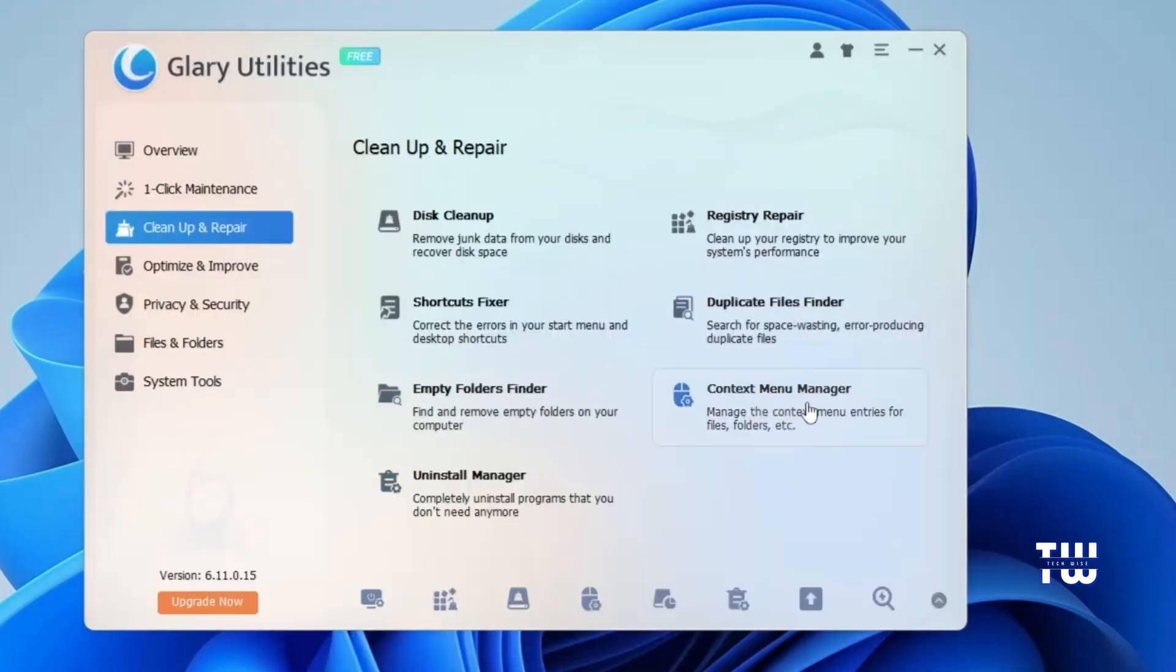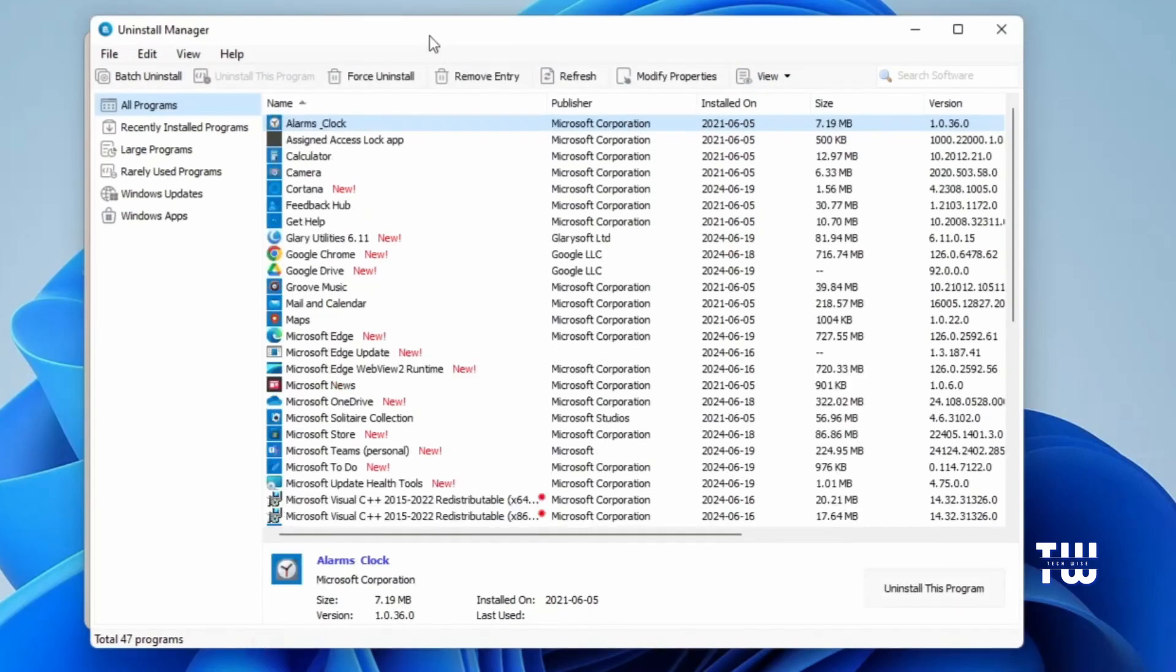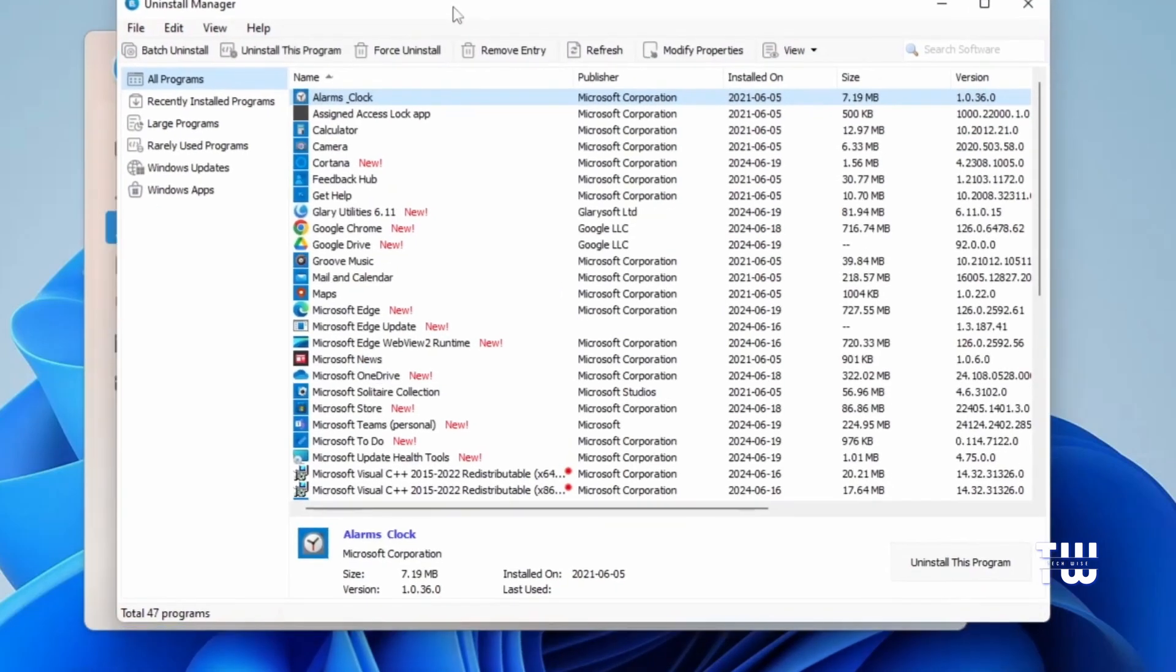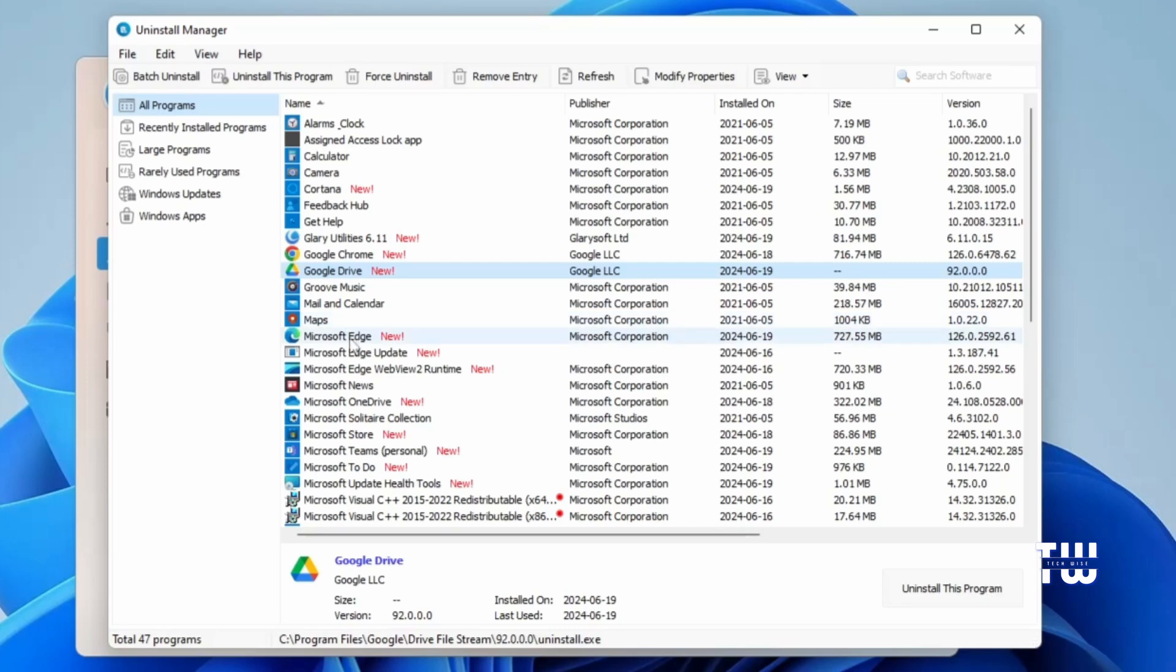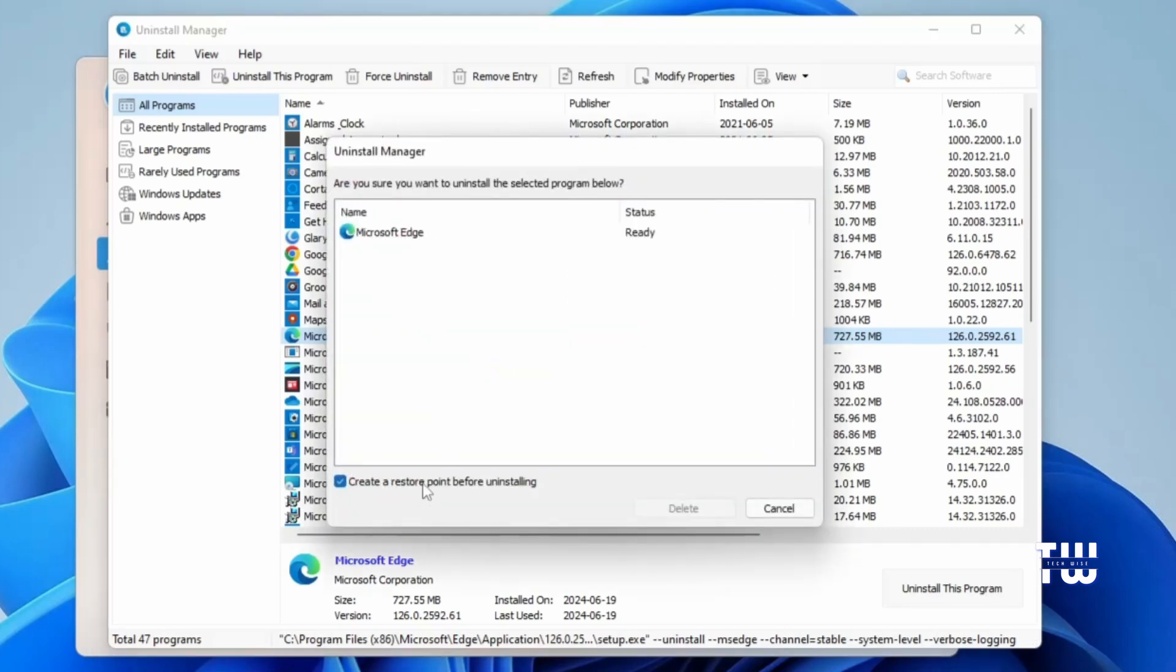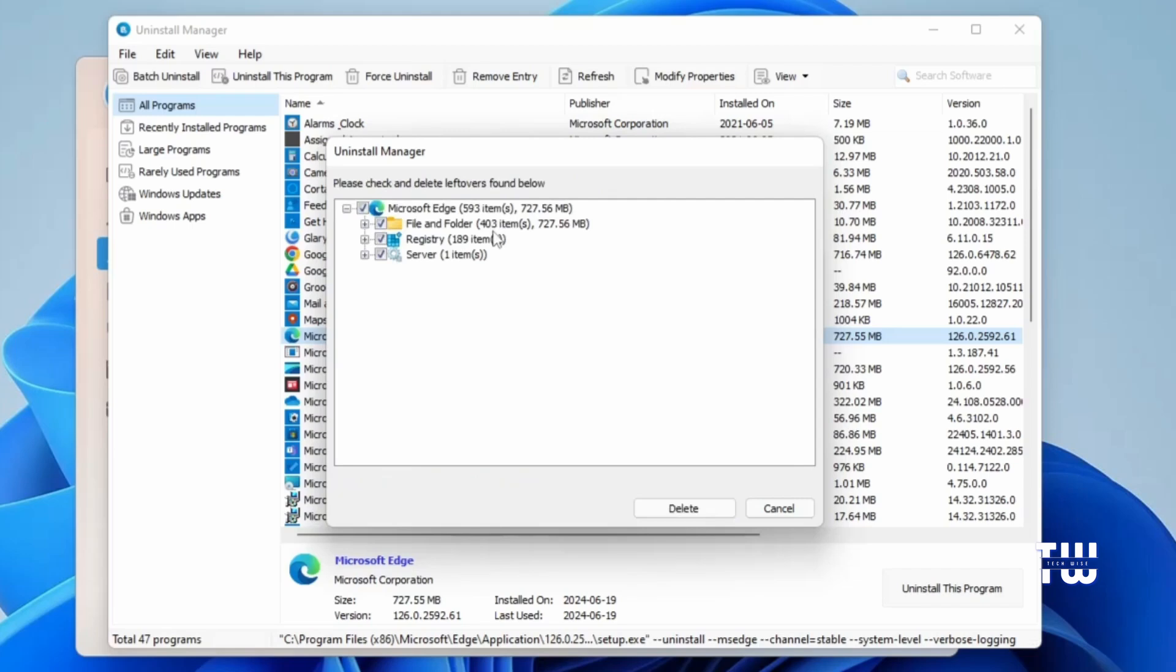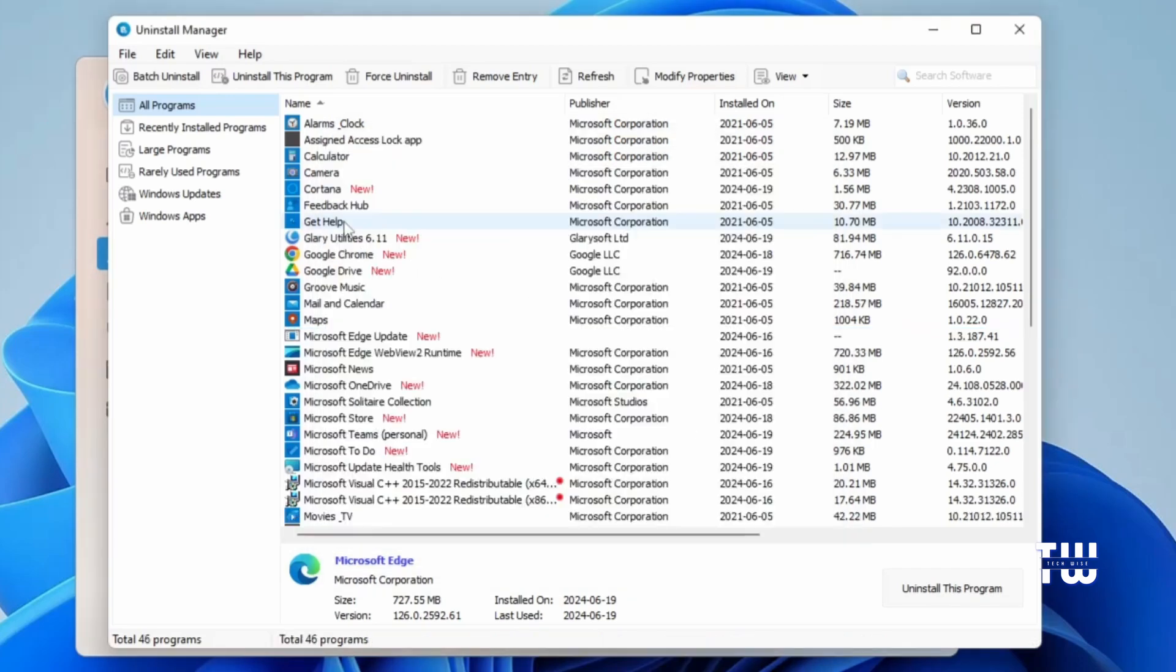You have other utilities like Contacts Menu Manager and Uninstall Manager. If you click on Uninstall Manager, you'll find all the applications installed on your PC, including ones that came pre-installed, which you cannot uninstall using the normal Windows Uninstaller. For example, here I can uninstall Microsoft Edge. If I select it and right-click on it, I get a couple of options. Select Uninstall this program. Here you have the option to create a restore point before uninstalling. I'm just going to uncheck it for this demo. Select the program from the list, then click on Uninstall. Once uninstalled, you'll have the option to remove all the leftover files. Leave everything checked and click on Delete button.